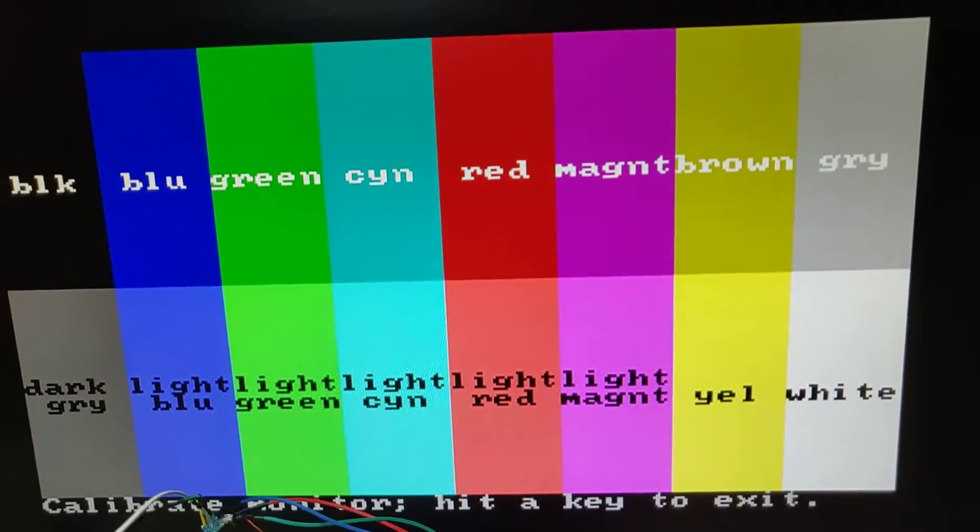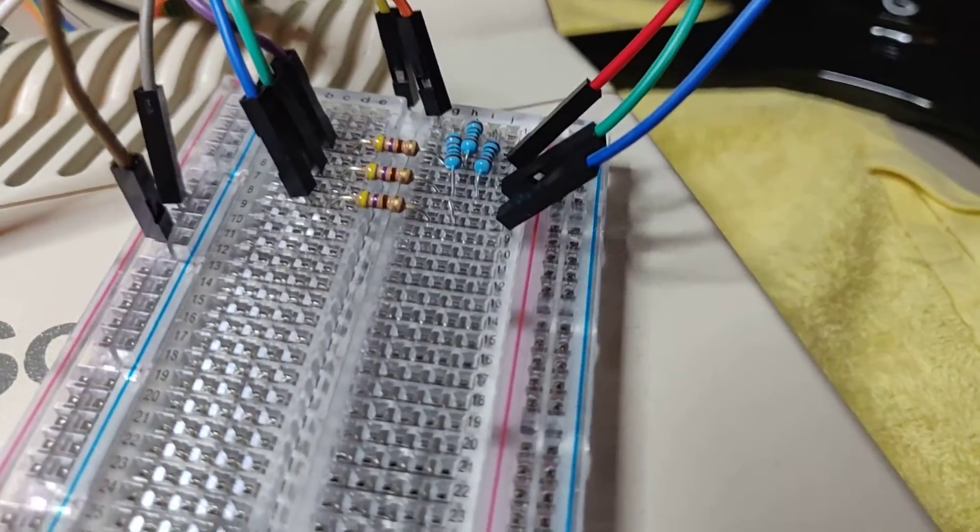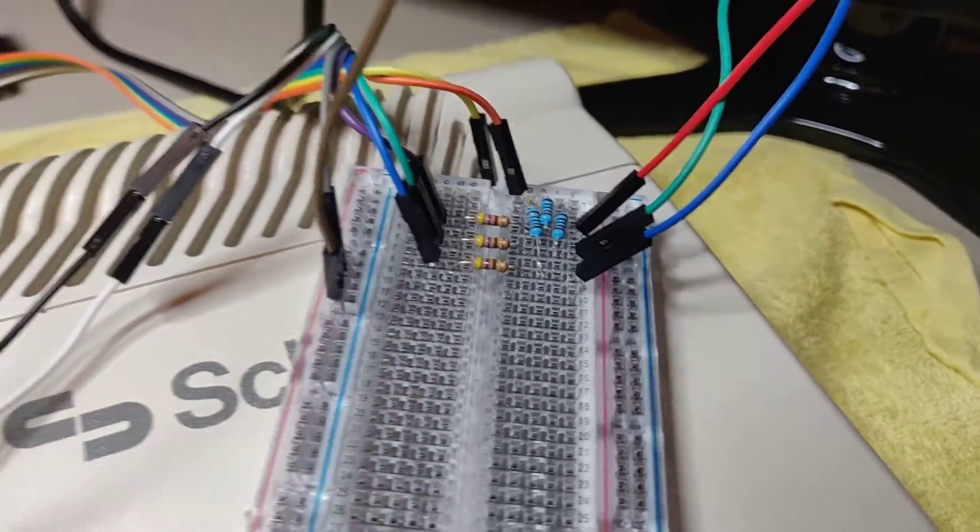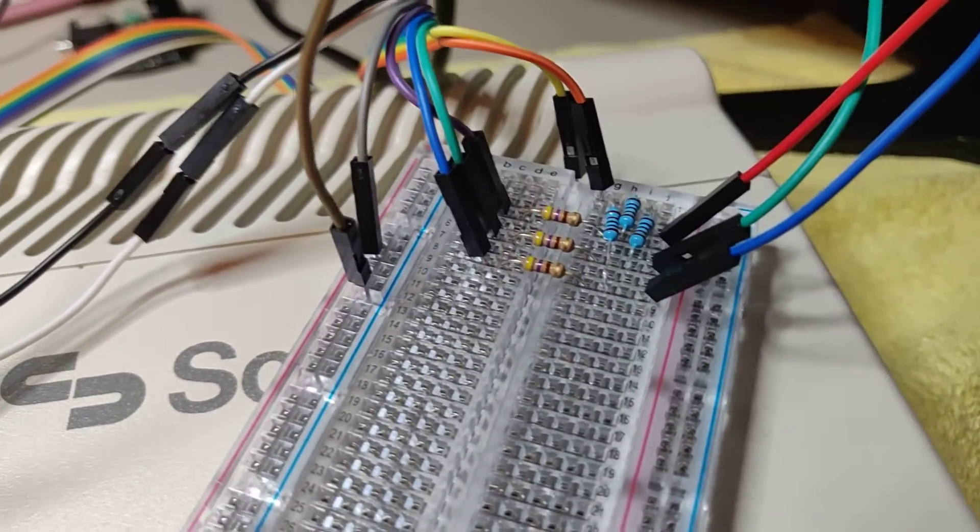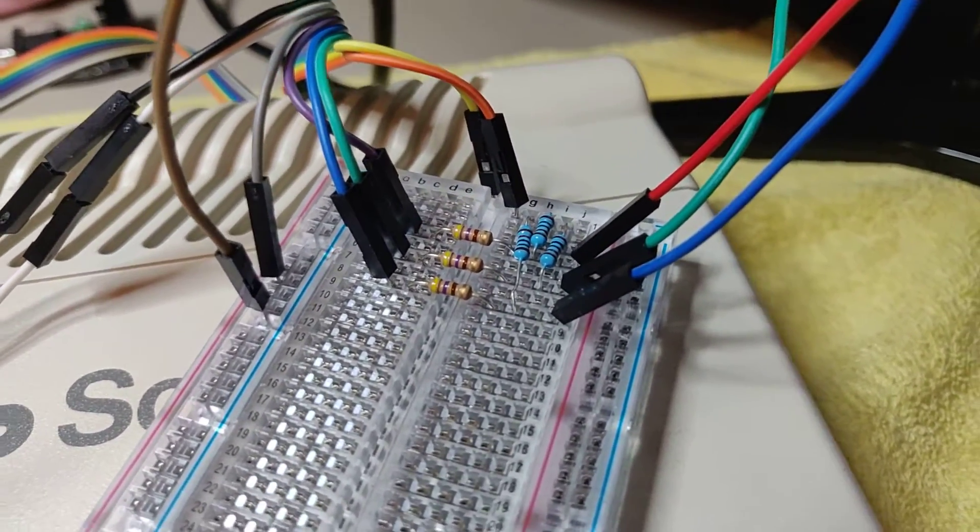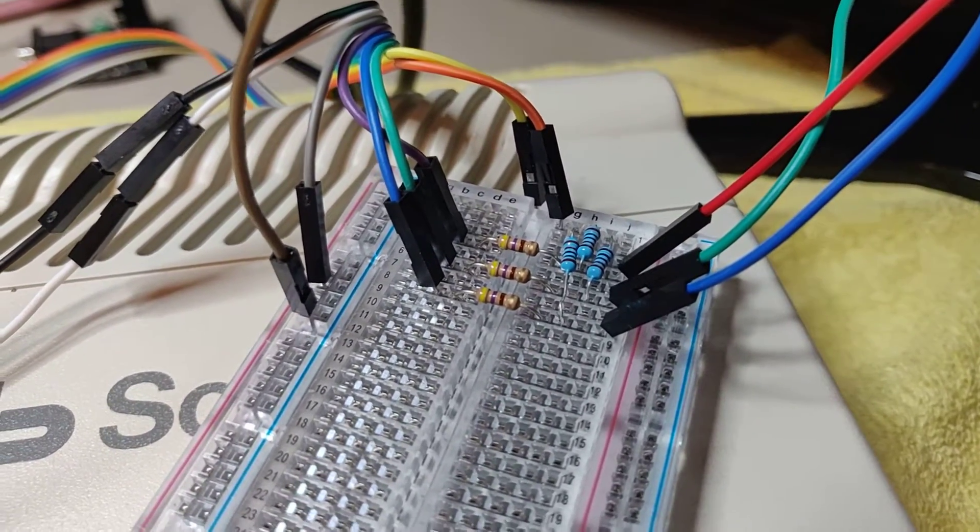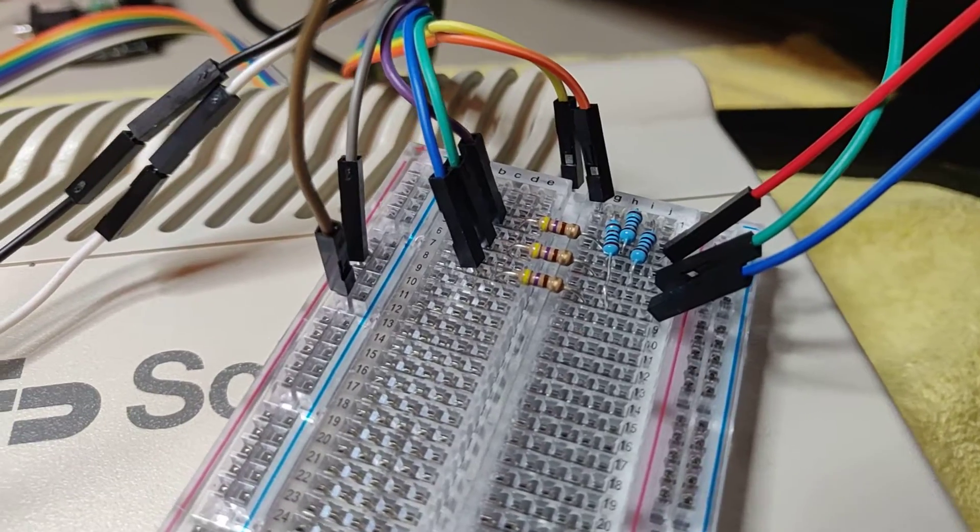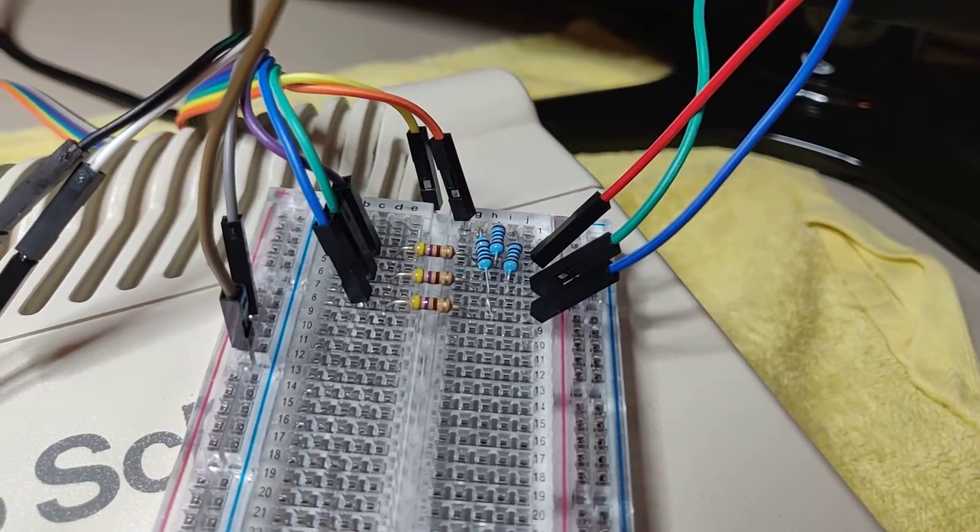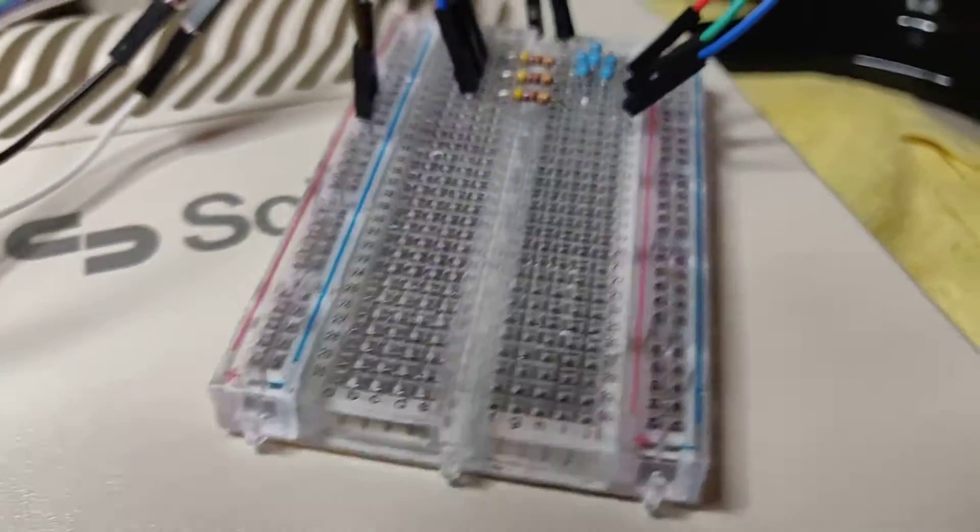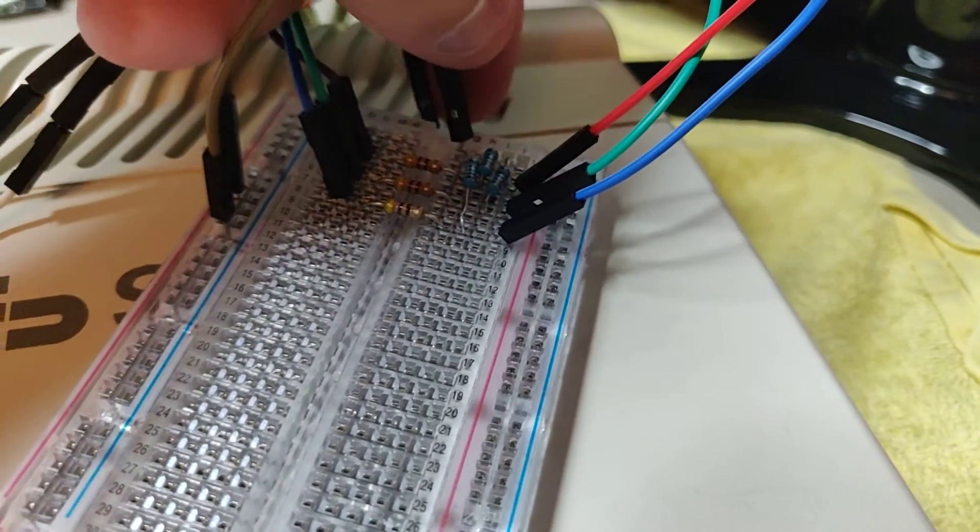So here is the breadboard that I used to make it. The two wires on the left here, that's ground in and ground out. To the left we have the blue, green, and red input from the CGA. Goes to the three resistors and it meets up with the intensity signal that comes in here on the orange wire.